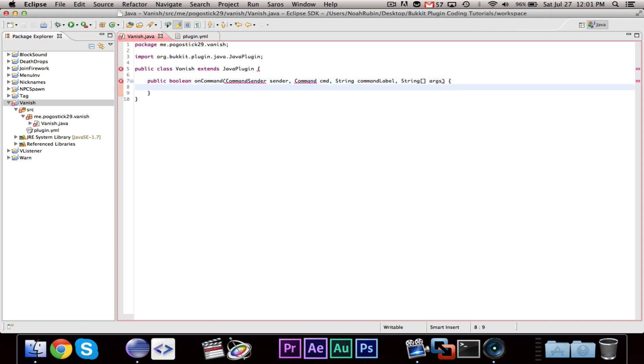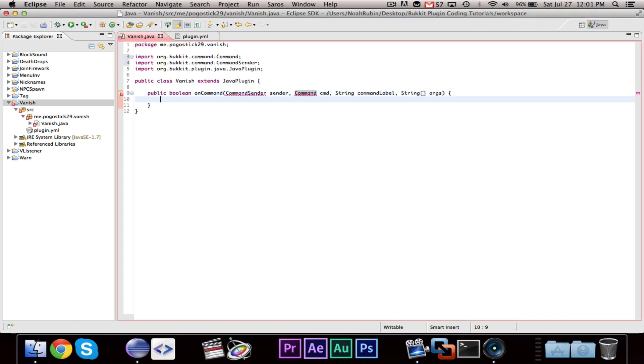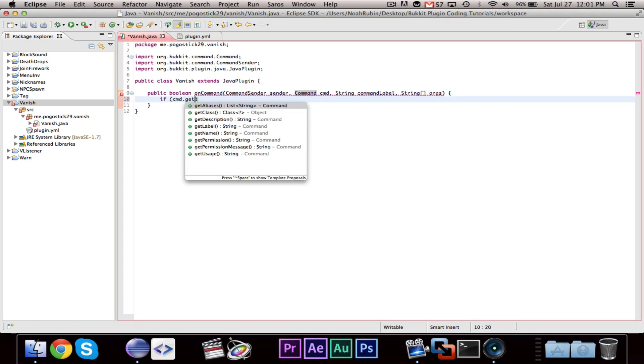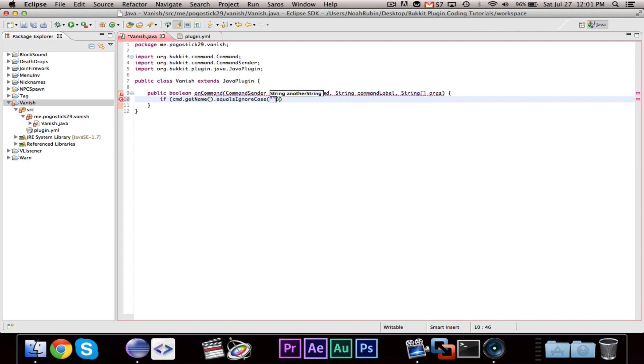Our command will be Vanish. So, if cmd.getName.equals in our case, Vanish.